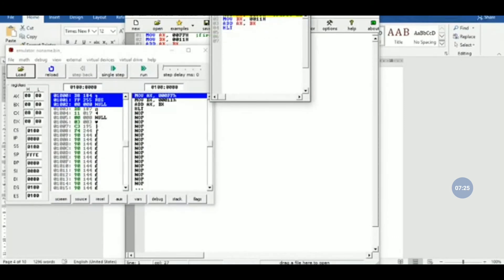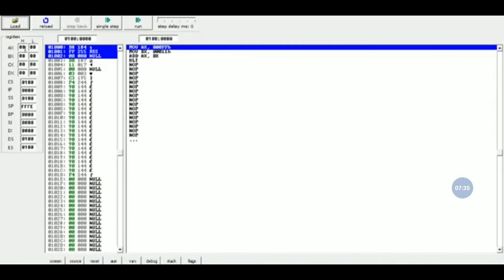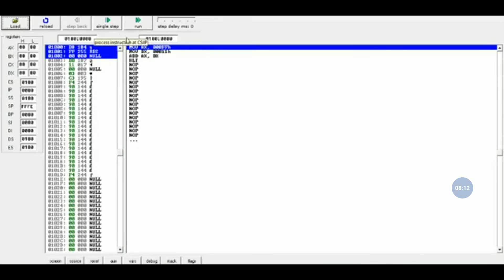After writing the code, we go to Emulate and this window opens. Here you can see the different registers available in 8086, the memory space, flag status, and other details. There are two options: Run, which executes the whole program at once, and Single Step, which executes one instruction at a time. We will use Single Step.